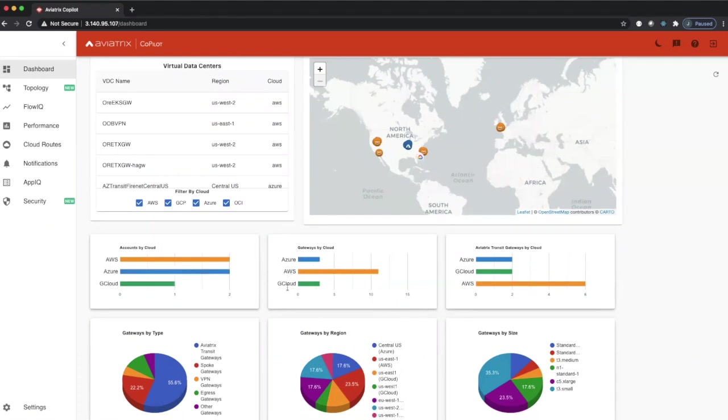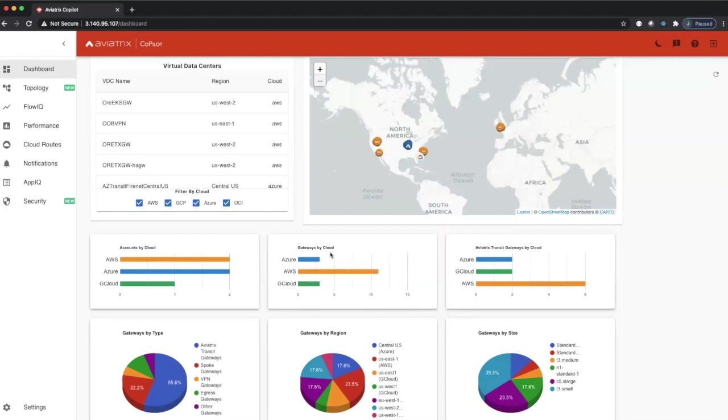The next construct shows us a breakdown of our gateways per cloud. So you can see in Google Cloud, we have three gateways. In AWS, we have 11 gateways, and in Azure, we have three gateways.